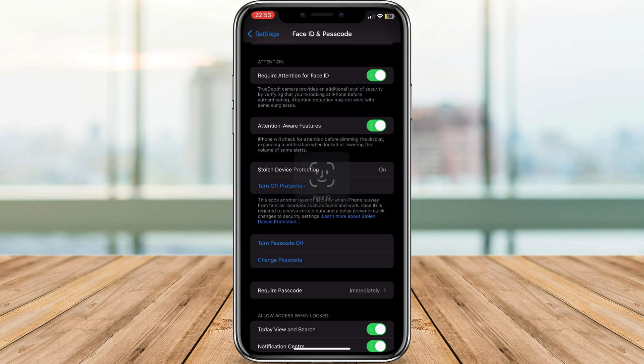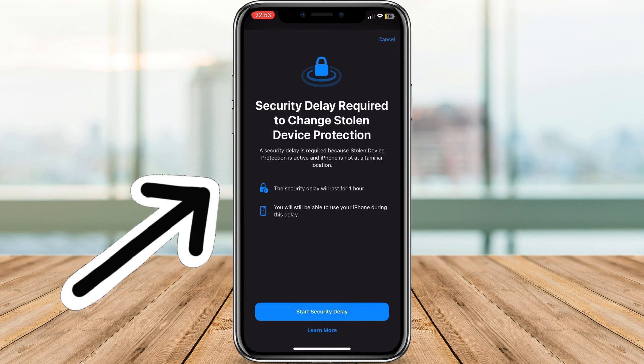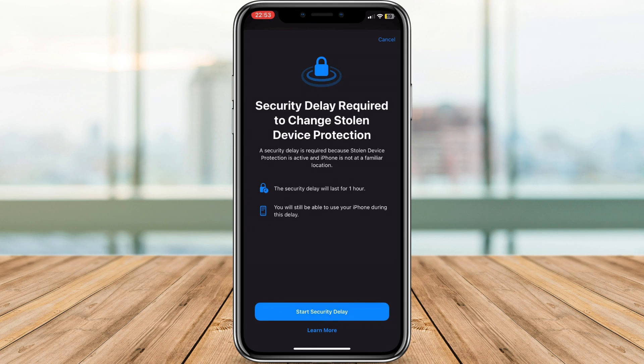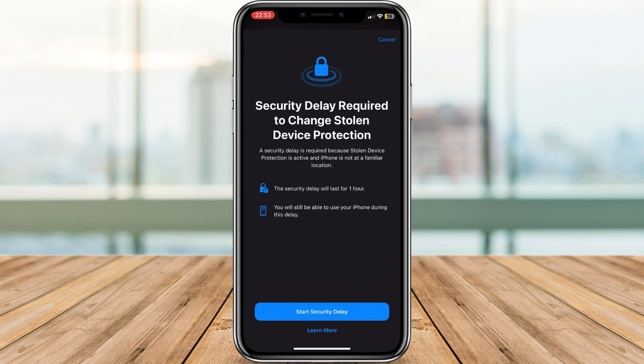If your iPhone is not currently in a familiar location like your home or work, you'll encounter a security delay. This requires you to wait 24 hours before disabling Stolen Device Protection to prevent unauthorized access.